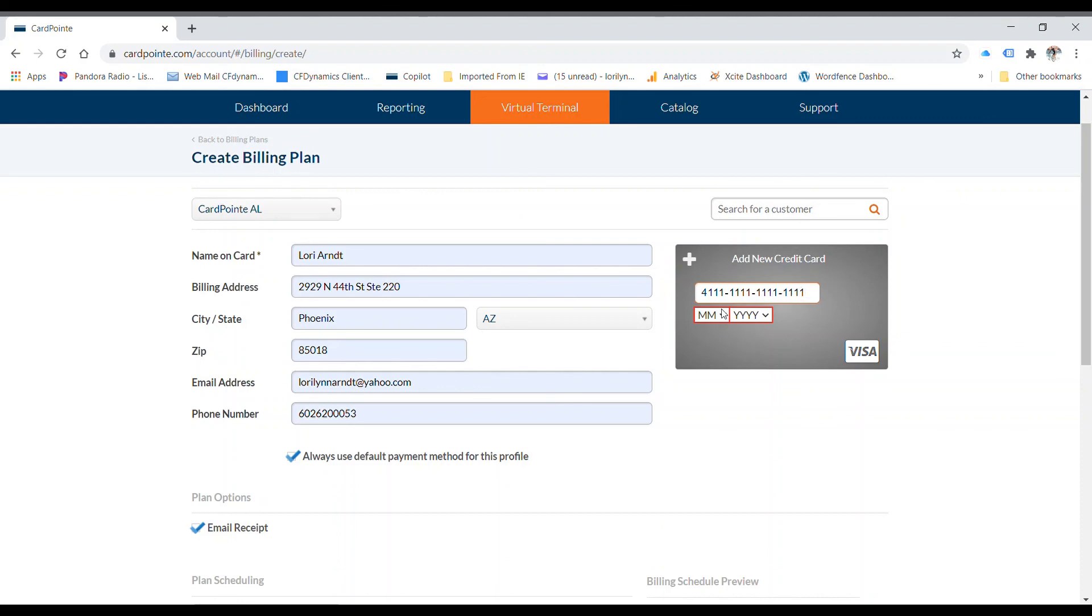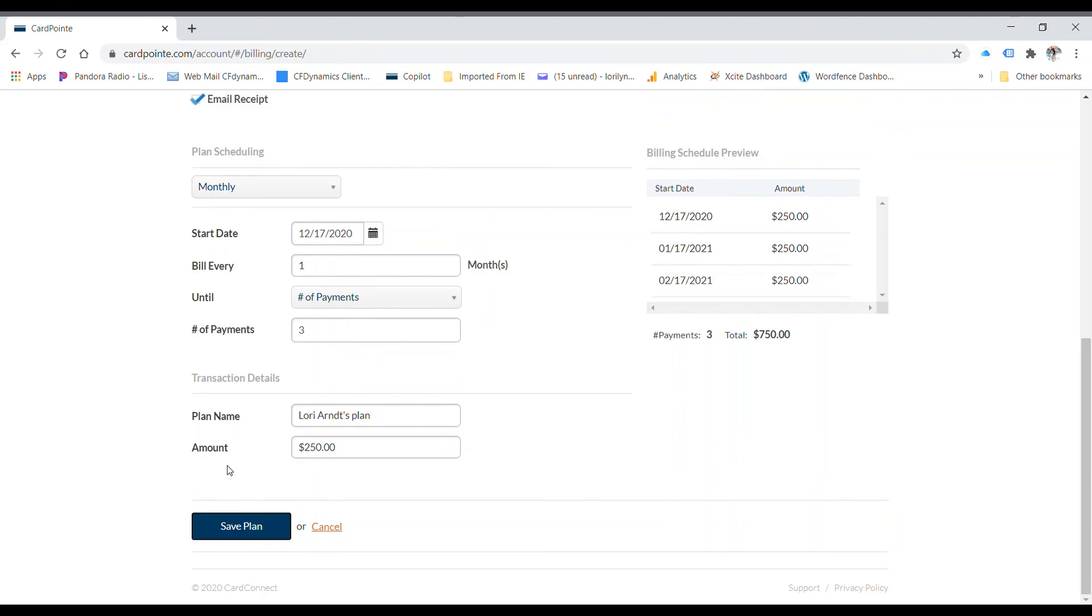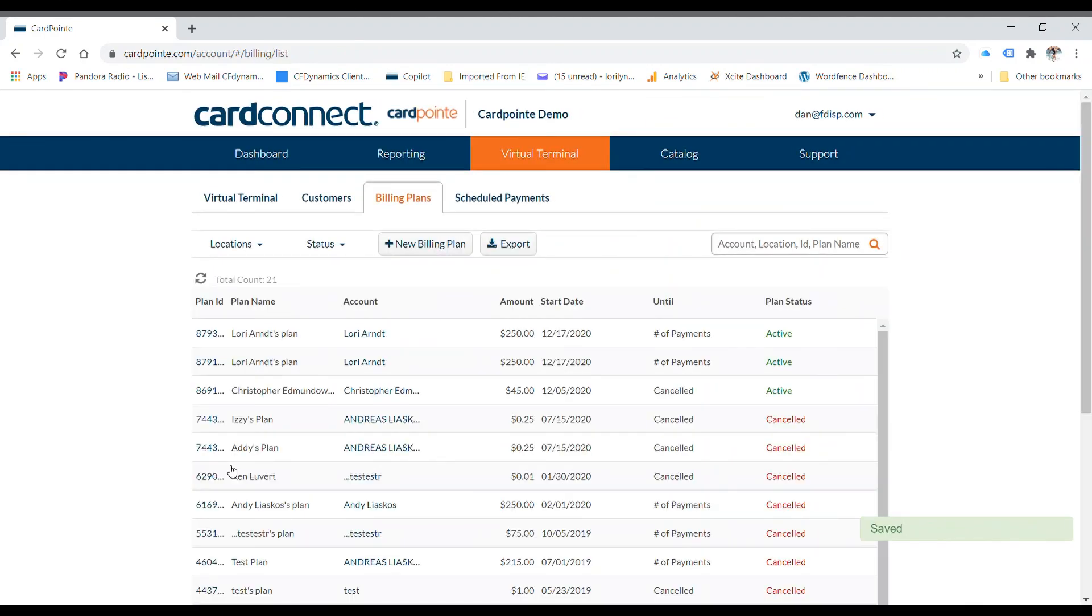You want to make sure the demo card is not expired. So you just put any date that is not expired. And now we're going to click down here to save the plan. And that's it.